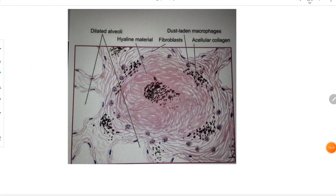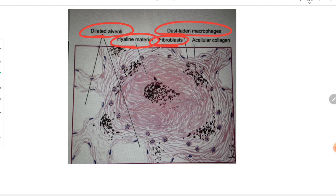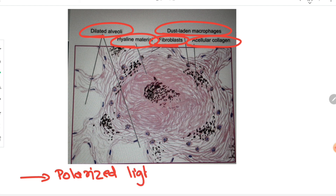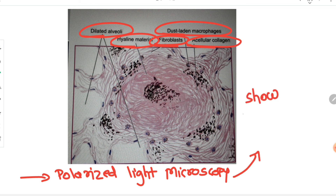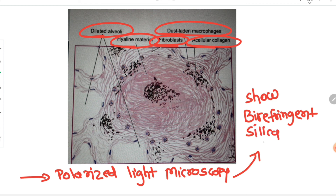To summarize the microscopy: dilated alveoli, hyalinized material, fibrosis, dust-laden macrophages, and collagenization are seen. In the center, silica particles can be identified by polarized light microscopy as birefringent silica particles in the center of the nodule.